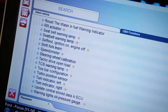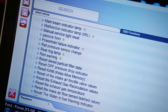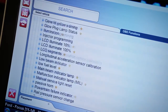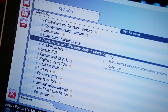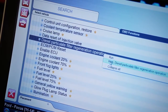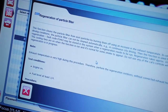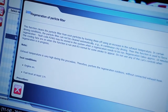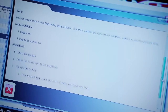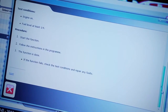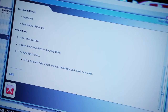The second great thing is the help files available for each OBD function. Here we can see that the DPF regeneration function shows the prerequisites for initiating the process. These can be vital, especially when performing complicated functions such as injector coding or air suspension height calibration. Found the function you want? Then run it straight from the screen.